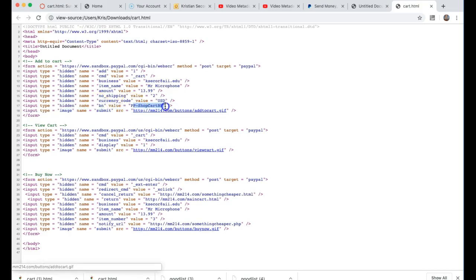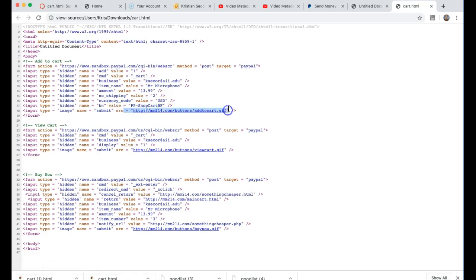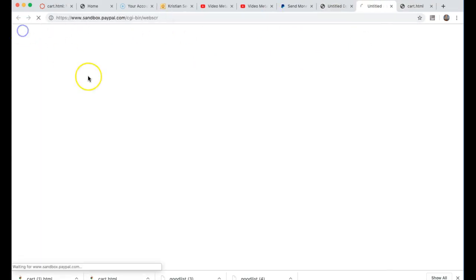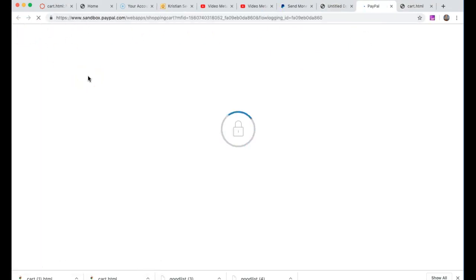This is going to be PayPal shopping cart button and then I have a submit where my source is actually the add to cart. So let's take a look. I should be sending item name $13.99 mr. microphone to PayPal. I'm going to click add to cart and I go to my sandbox and there it is.